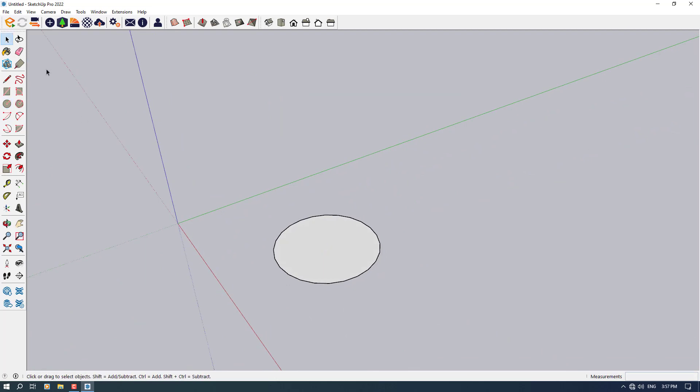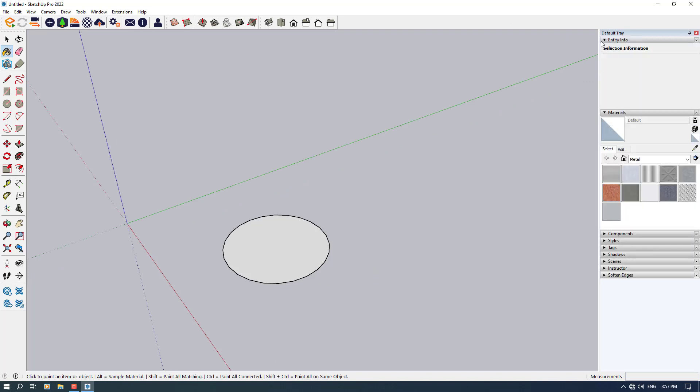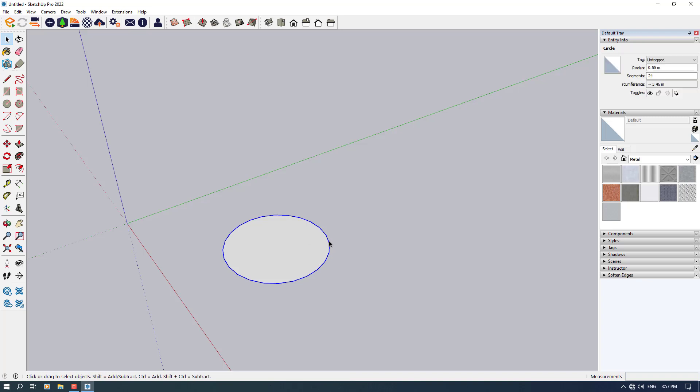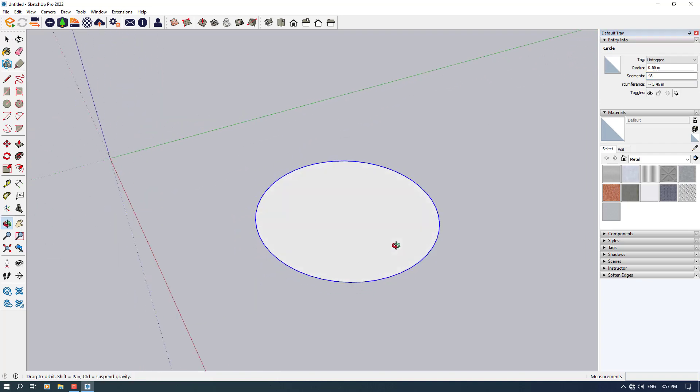If I click on the paint bucket in here, we have an option called the entity info. As you can see we have some details about the selections but now it's saying no selection. So when I click on these edges in here, as you can see we have this number in the segments about 24 and you can increase it to 48 so you have a smoother result in here.